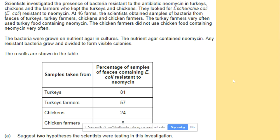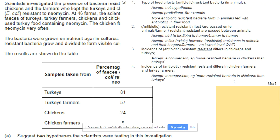One more question: suggest a hypothesis that scientists were testing in this investigation. You can pause the video to read through the question. The hypothesis relates to how type of farm affects antibiotic-resistant bacteria passed on to animals, and whether the incidence of antibiotic resistance differs between chickens and turkeys. Make sure you are aware of the key words for this topic.